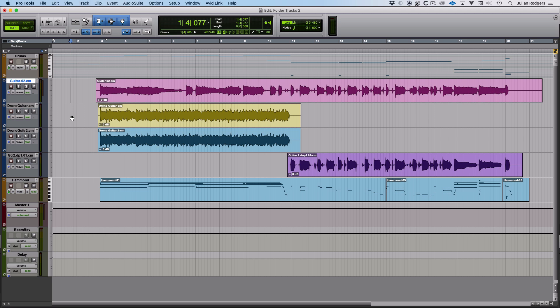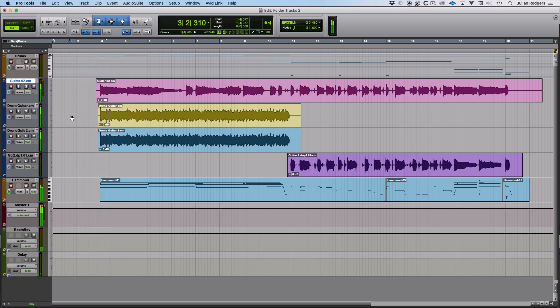Hi, this is Julian for Pro Tools Expert looking at folder tracks, specifically basic folder tracks in Pro Tools. I've done a video looking at these in detail, but in this one I wanted to look at what you can do with them, some maybe more unusual uses. I've got quite a small session here, maybe perfectly manageable without folder tracks, but there's some stuff you can use them for.